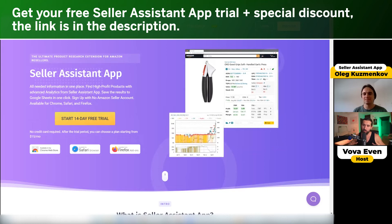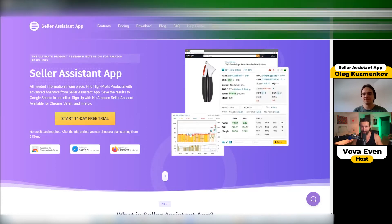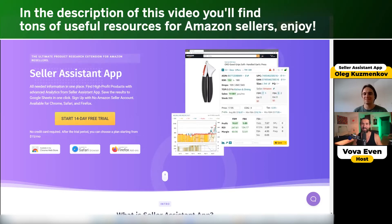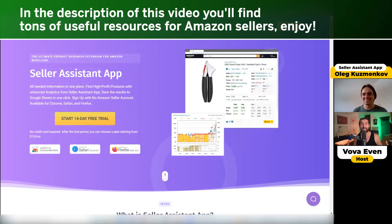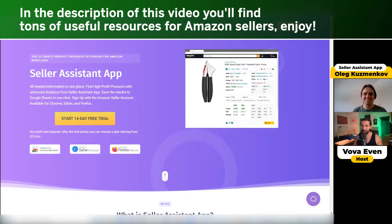And with me today, the person — Oleg, the founder of Seller Assistant App — is going to show us how to do this process. Oleg, welcome in.